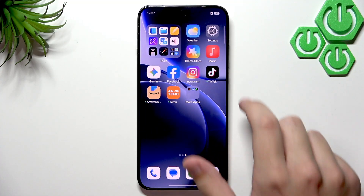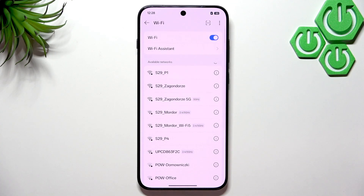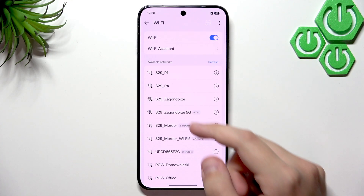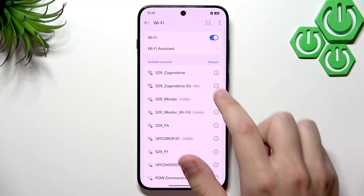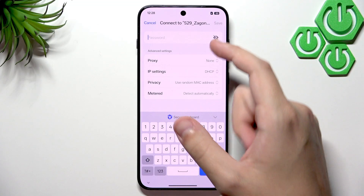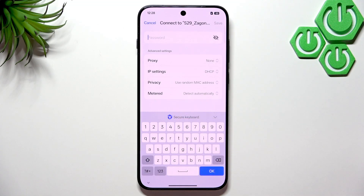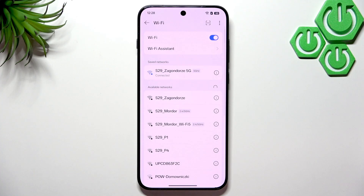Let's open up the Settings app. In the Settings app, go to Wi-Fi, and here we will have all available networks that our phone found. I'll choose this network, enter a password, and click Save. As you guys can see, we are successfully connected to the network.